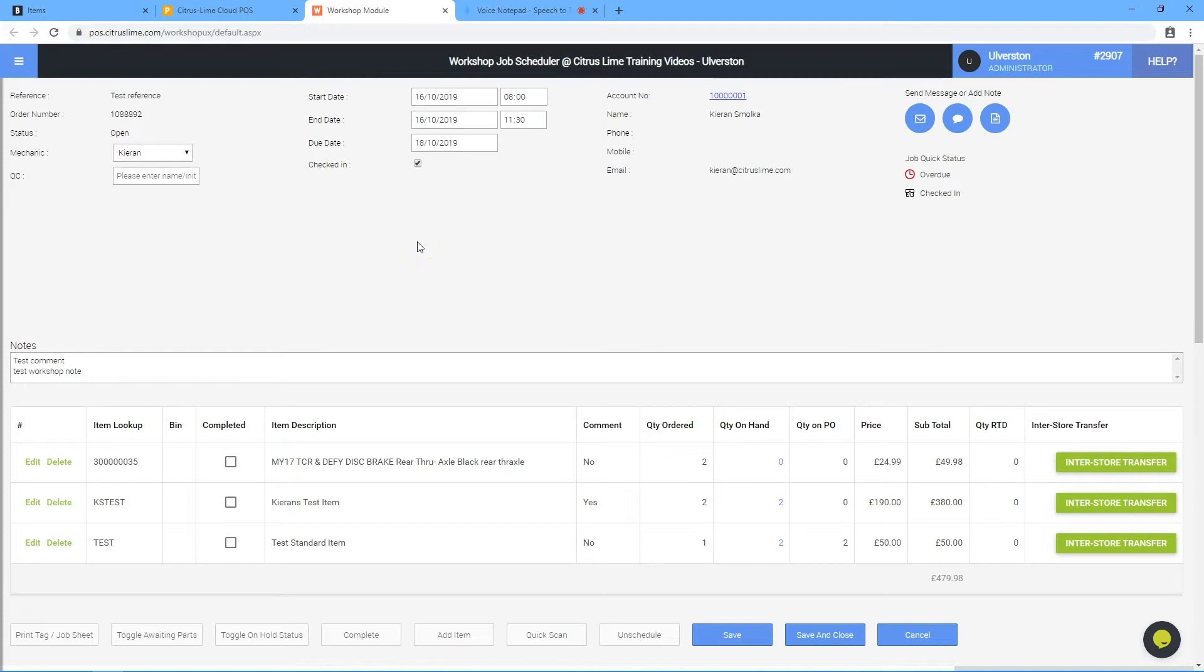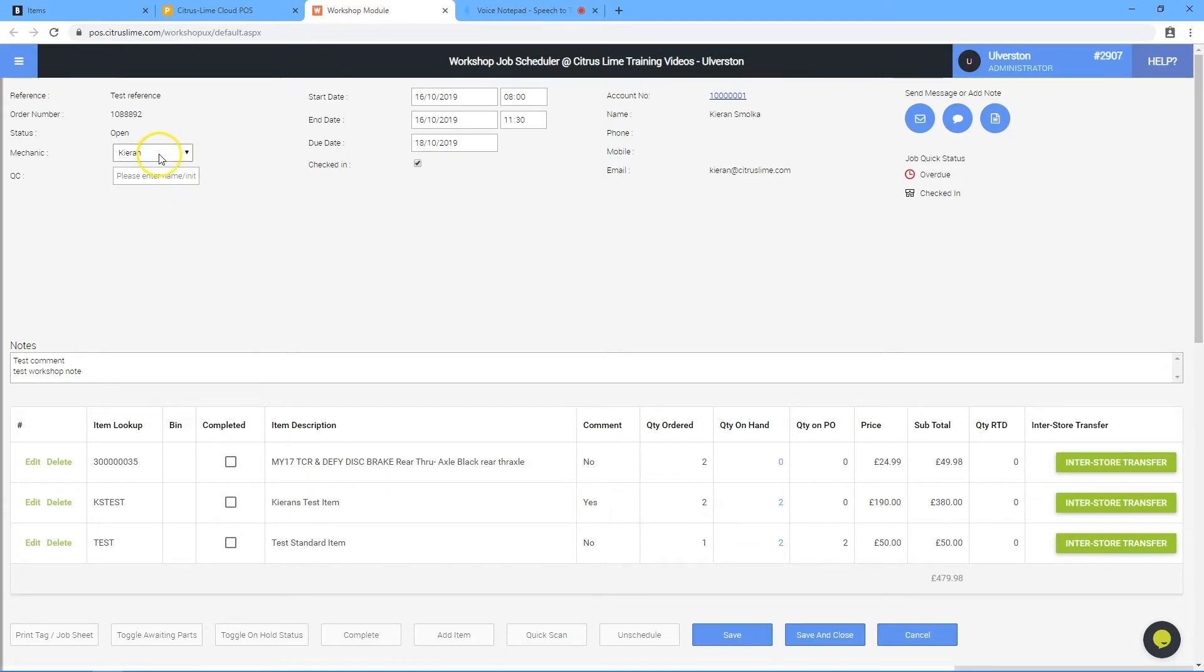This video talks through the completion of a workshop job. This assumes the job is open on the workshop calendar and all work is complete. Assign a mechanic and set the quality check initials in the QC field.